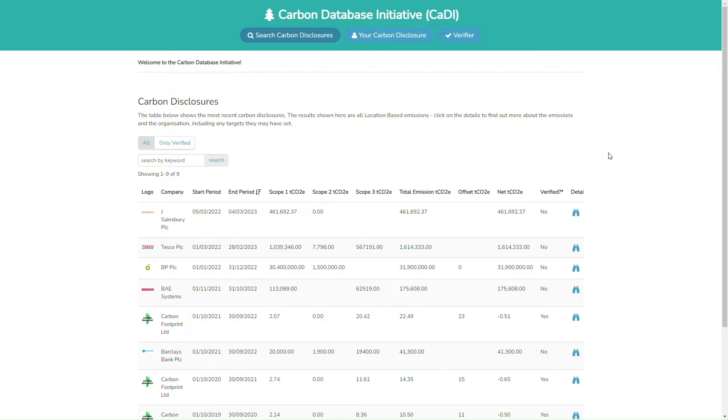The Carbon Database Initiative, or CADI, is the new global free-to-use, free-to-disclose database from Carbon Footprint.